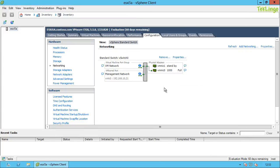Coming back to the virtual switch, we have different types of virtual switch connections. The first is a virtual machine port group, and the other is a VM kernel port group. A virtual machine port group is used by virtual machines to connect to the physical network. A VM kernel port group is used by VM kernel services such as IP storage access via NFS or iSCSI, VMotion between hosts, and management network access.